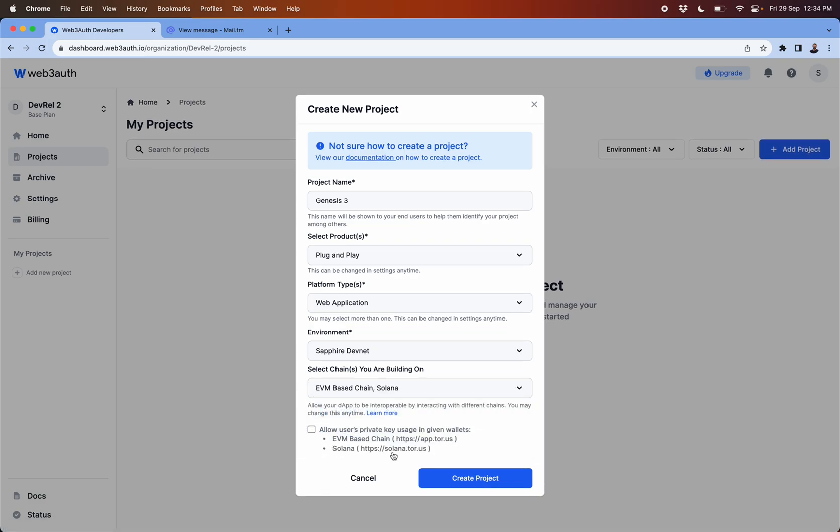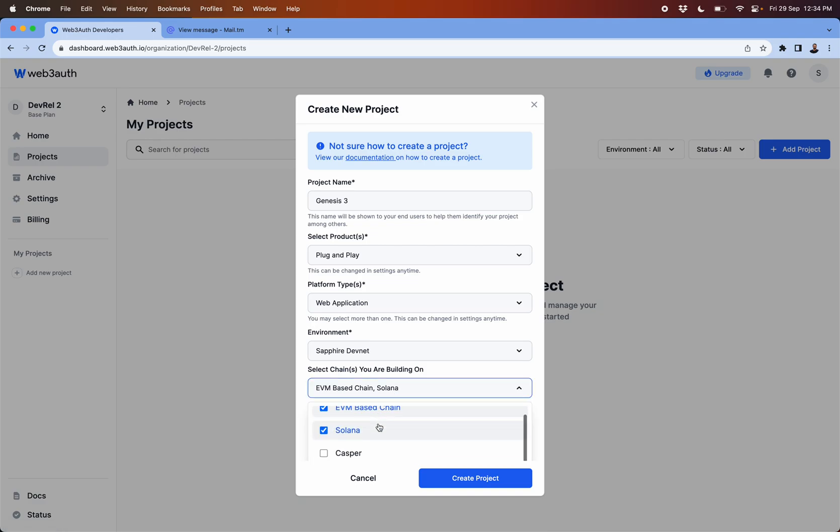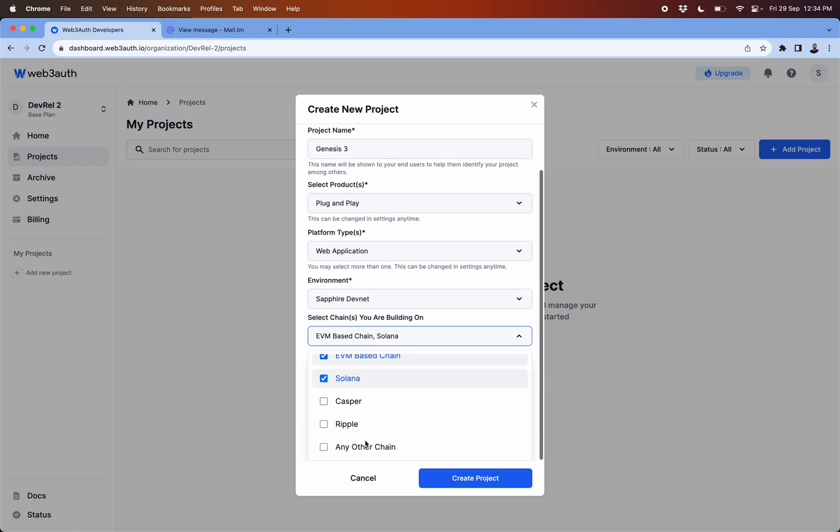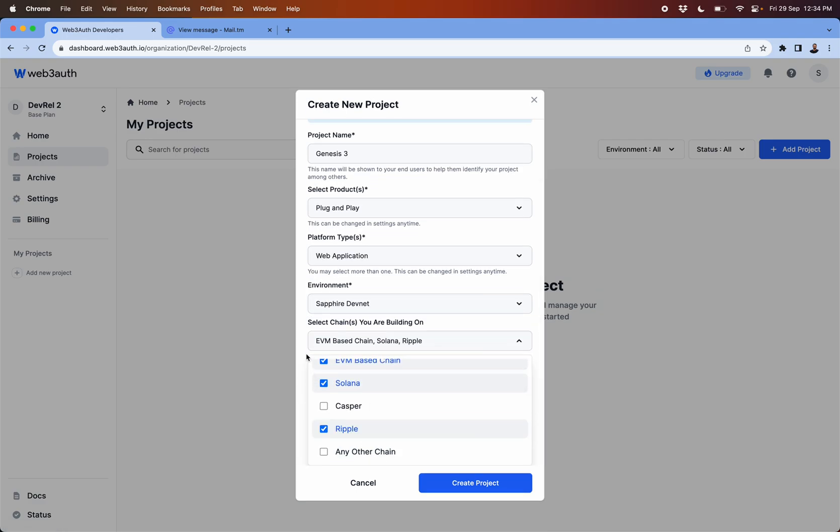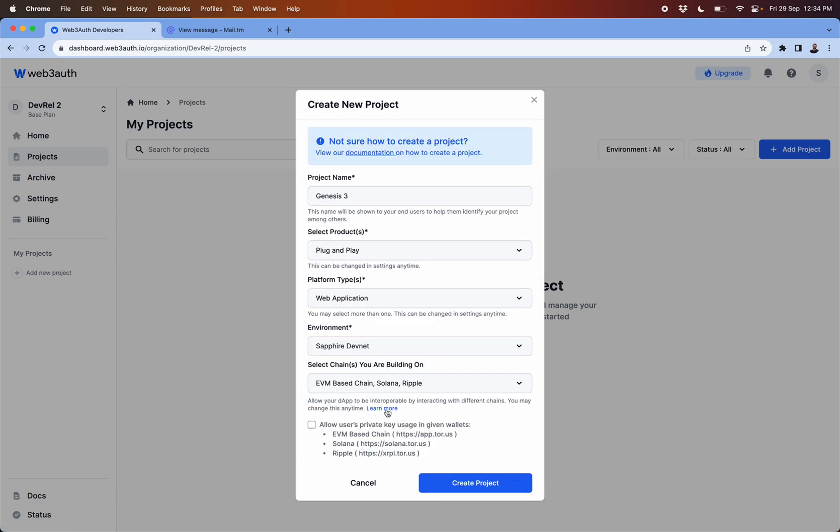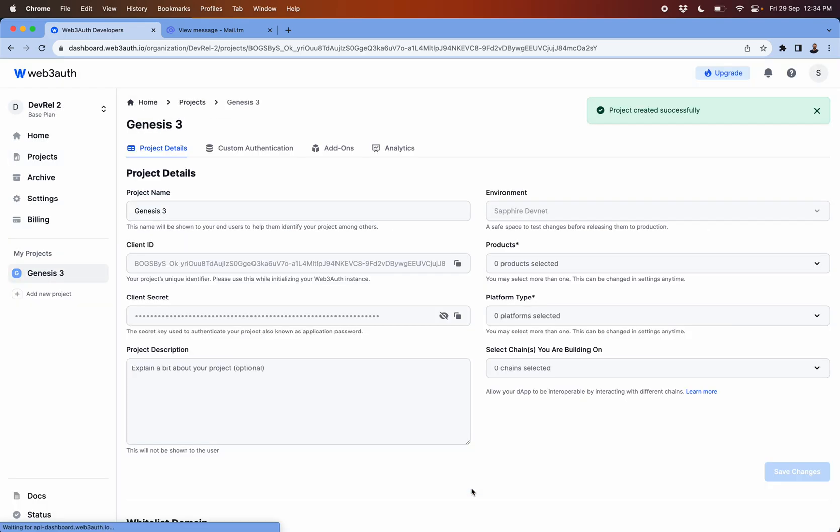Similarly if you see the Casper and Ripple you will see the same. This will allow the interoperability feature so your dApp users will be able to use the accounts created using this particular project and can take it to be used in these wallets.